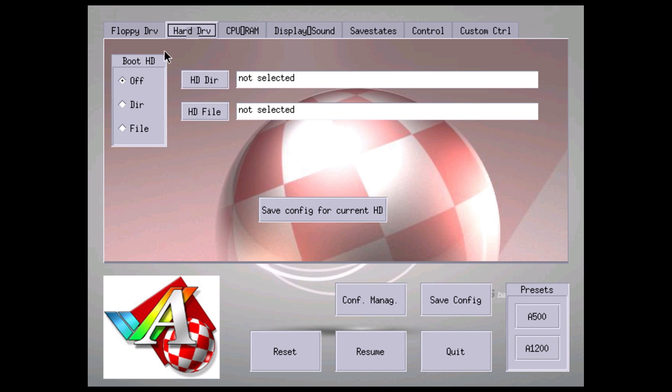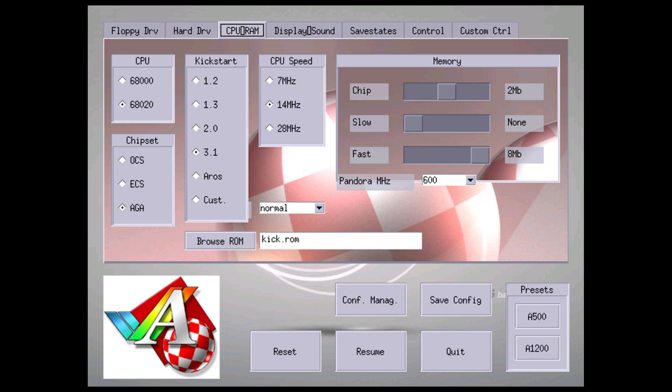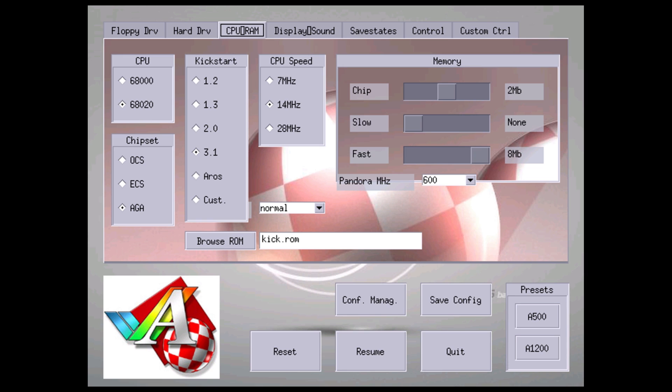I usually set my floppy speed to 8x. Hard drive menu - we don't need to do anything here. We'll get to our CPU and RAM. Now this is your CPU and RAM menu here. Some games run better on the 68000 CPU, some games run better on the 68020. In order to change this and get it correct, I use the presets down here.